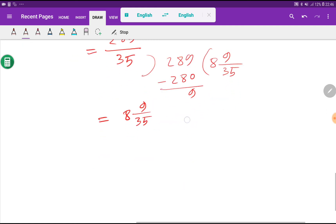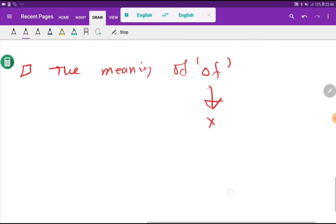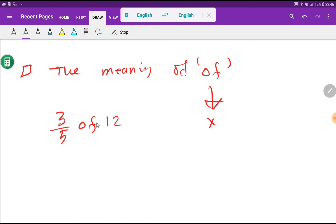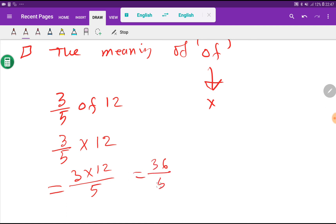One more thing: the word "of" means multiplication. For example, 3 over 5 of 12 — here "of" means multiply. Since 3 over 5 is a fraction and 12 is an integer, we apply the fraction-times-integer rule and get 36 over 5. So this is the answer. Thank you for watching this video.